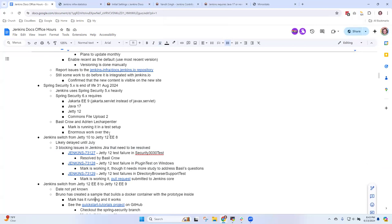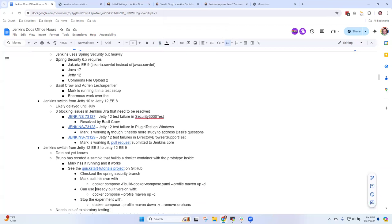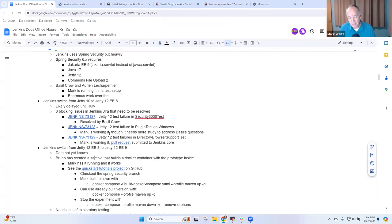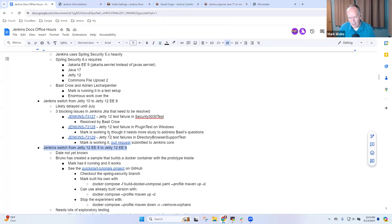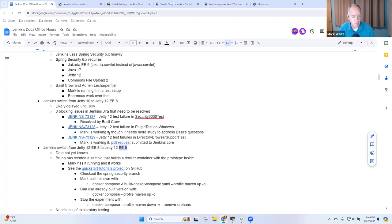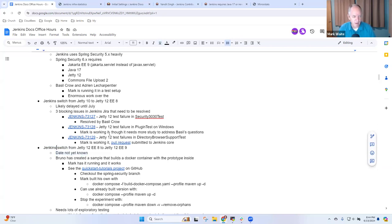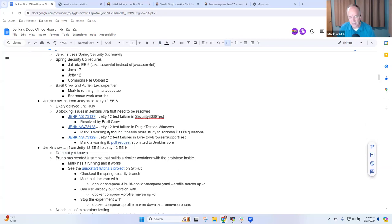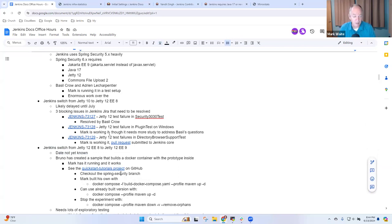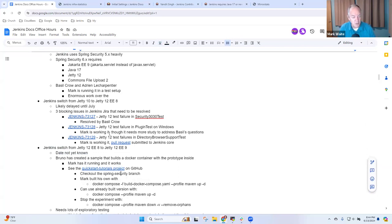The next change is even bigger though, it's where we go from Jetty 12 running EE 8, so Enterprise Edition 8 javax.servlet, to EE 9, the Jakarta servlet stuff. This one needs even more work so there's going to be an awful lot of work there. Basil and Adrian both have exploration that they're doing to try to see what's happening. This is the prototype I'm running, I'm delighted.